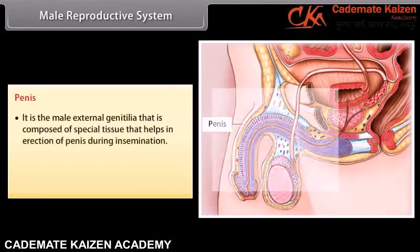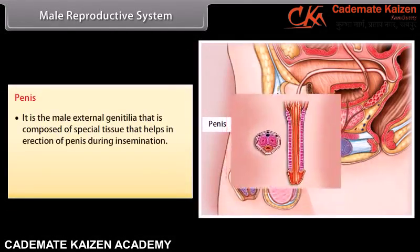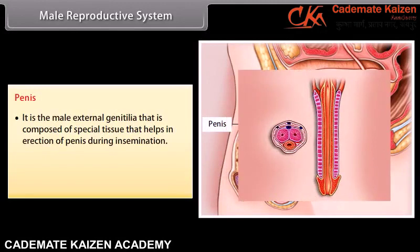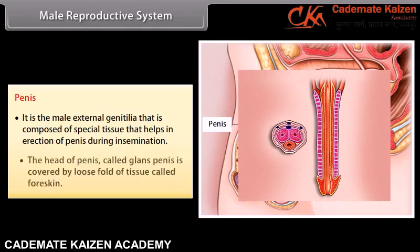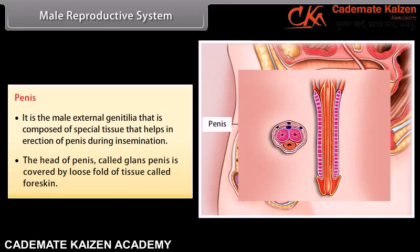The penis is the male external genitalia composed of special tissue that helps in erection during insemination. The head of the penis, called the glans penis, is covered by a loose fold of tissue called the foreskin.